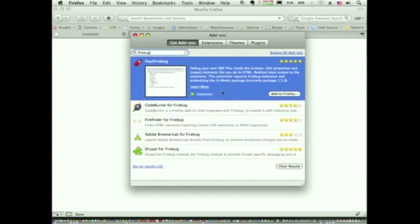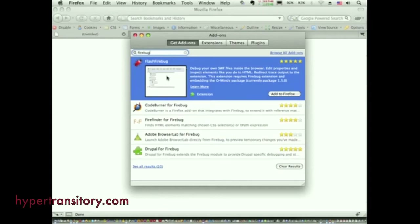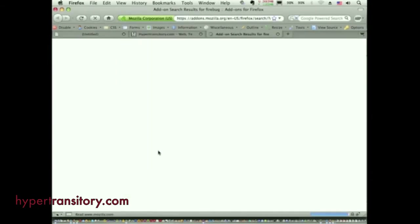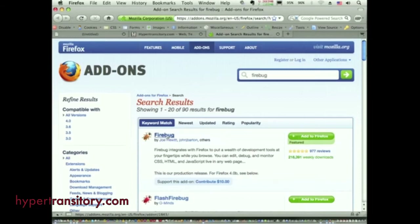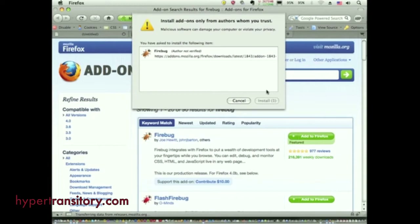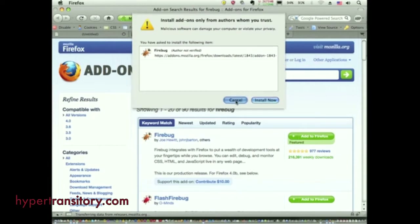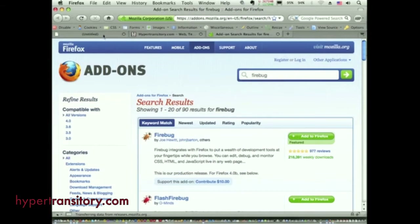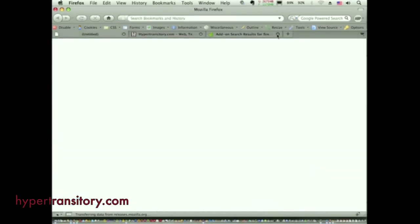I already have Firebug installed, so it's not going to show it to me. But your top hit, if you don't have it, should be Firebug. If you click 'See All Results' it'll pop up Firebug. You would then add it to Firefox — you'll get a window like this. Click Install and then you'll need to restart the browser.